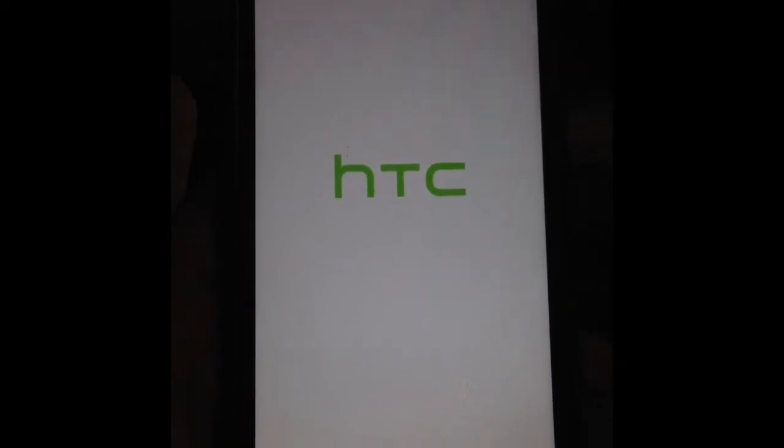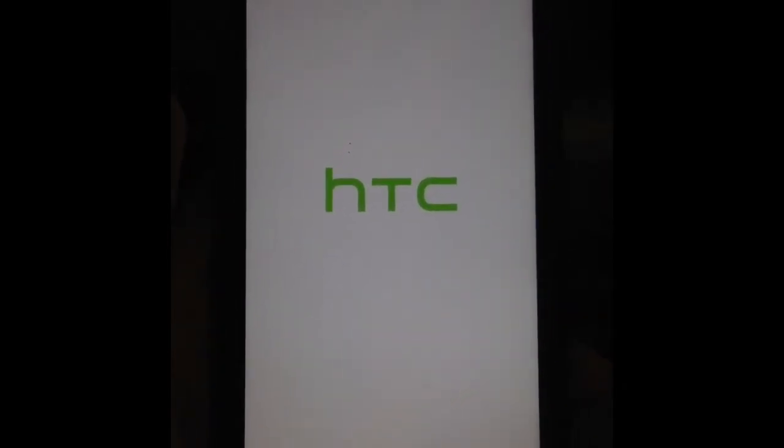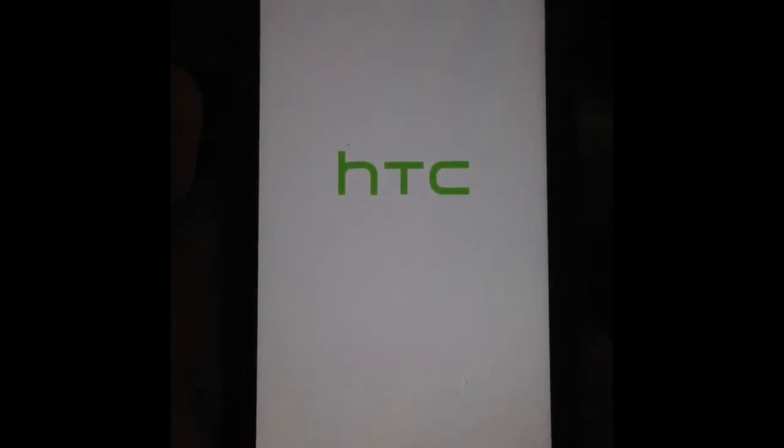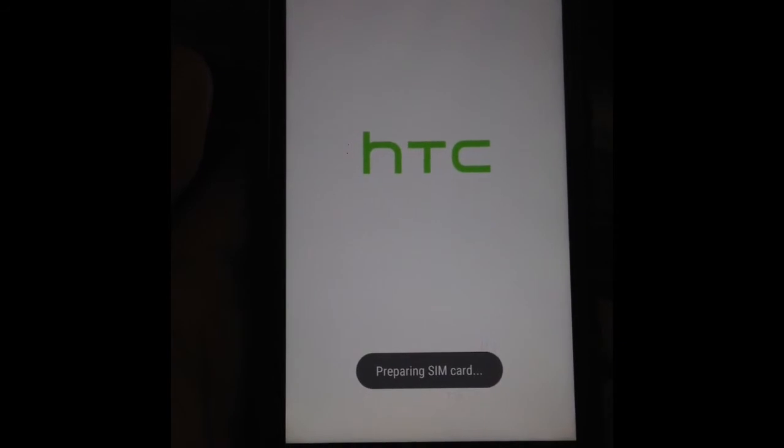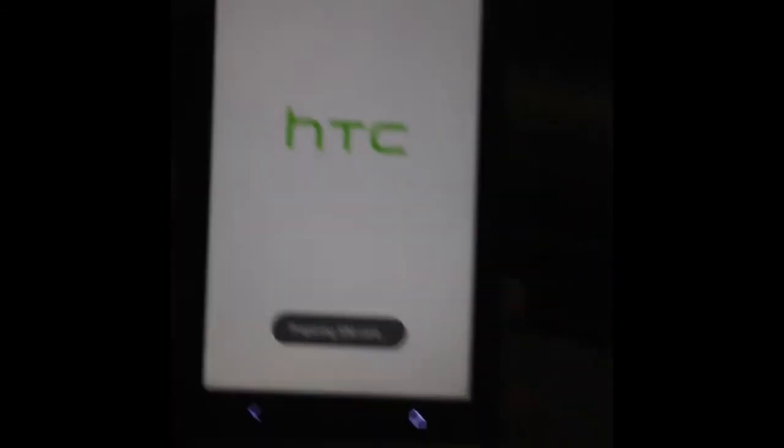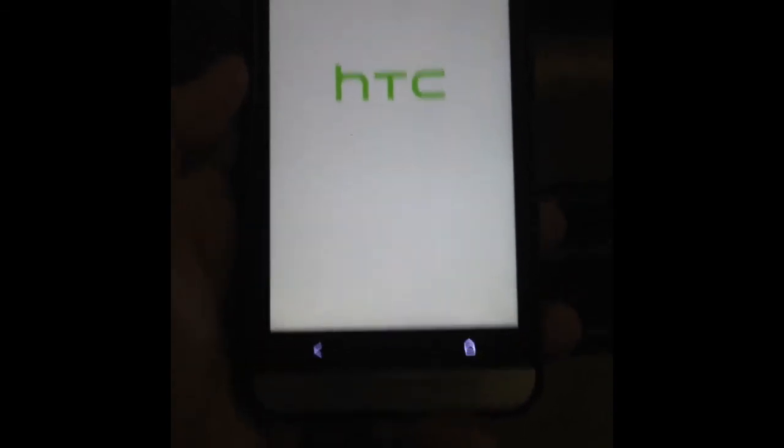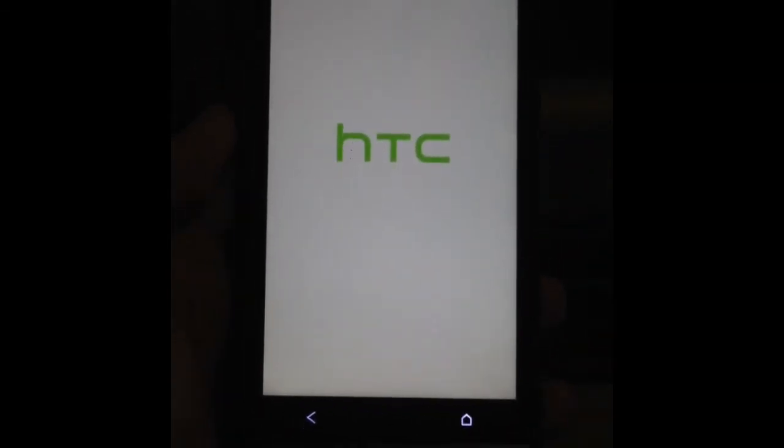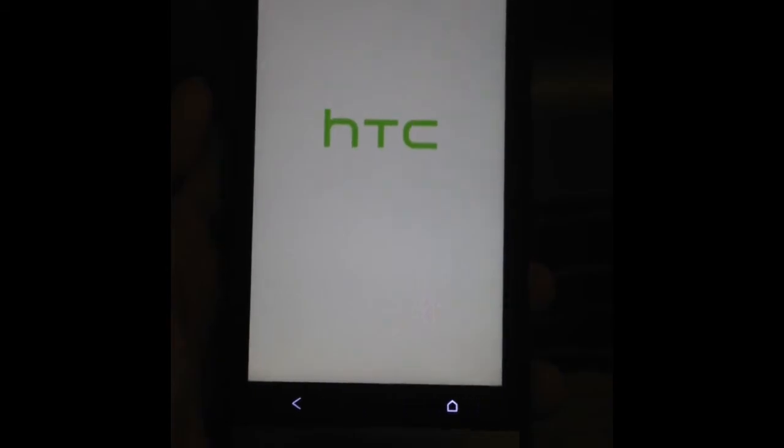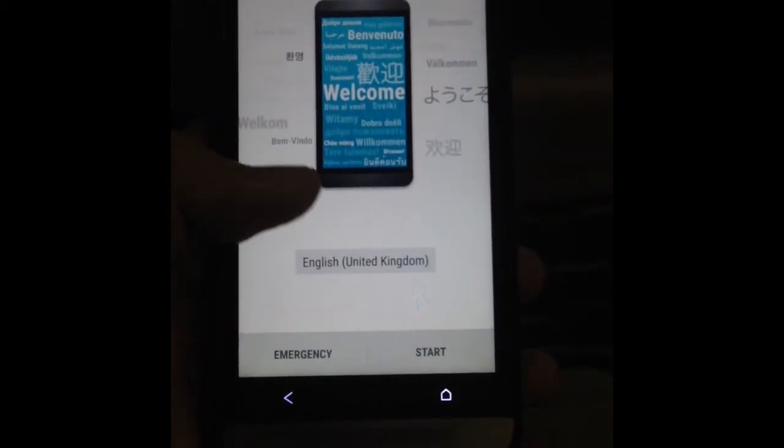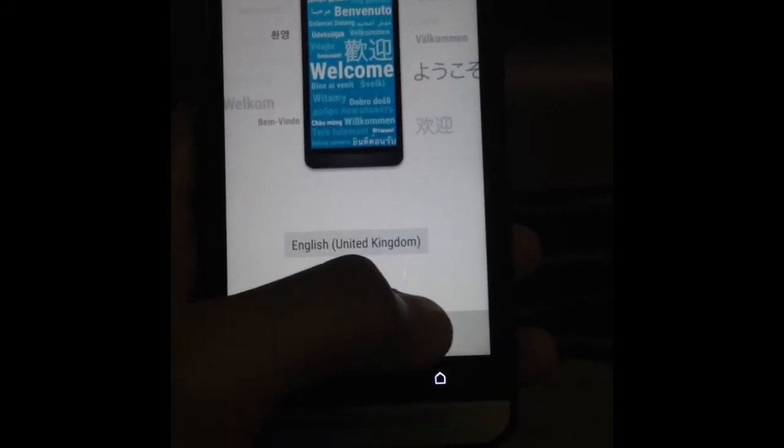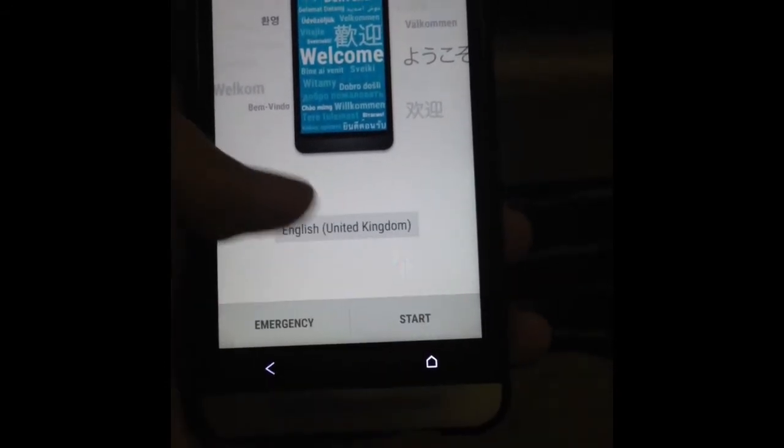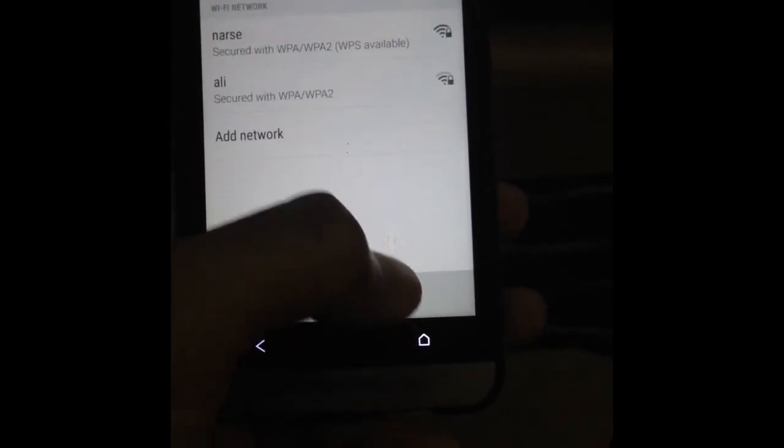First reboot takes some time to finish. And there you will see the familiar startup menu. Just go with the rest of the process and your phone should be good to go.